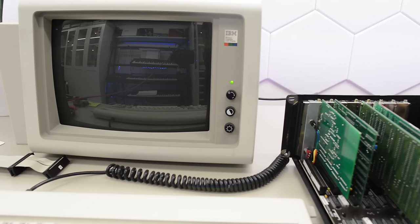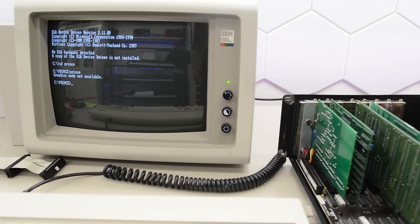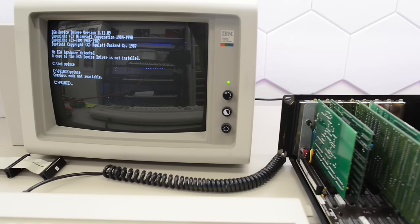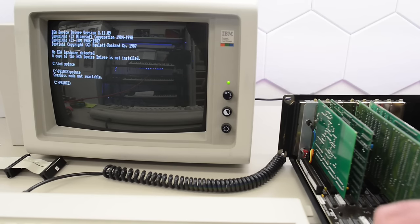Yeah, that is looking good. It's counting up the RAM. Oh, graphics mode not available, of course. I had it set for EGA graphics.